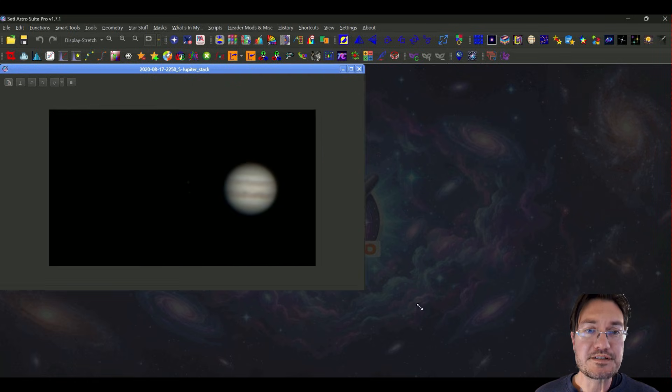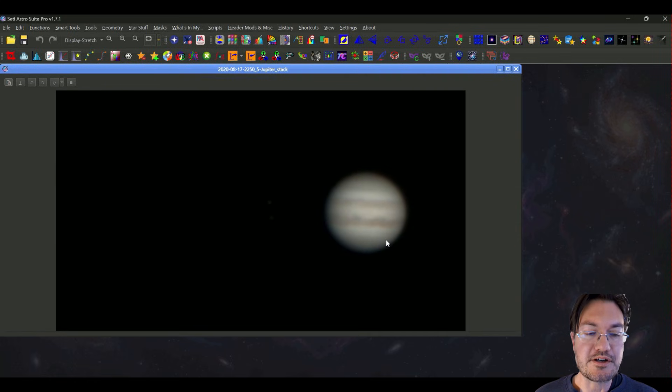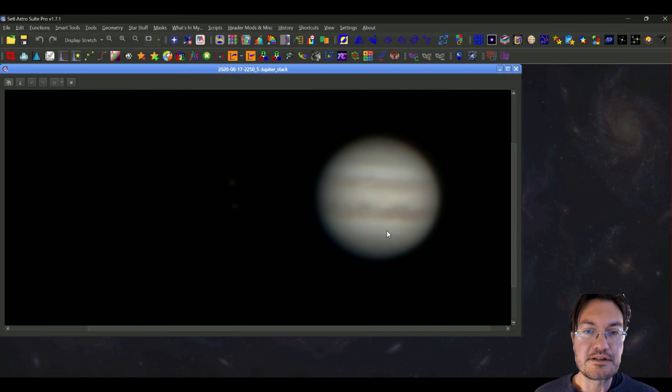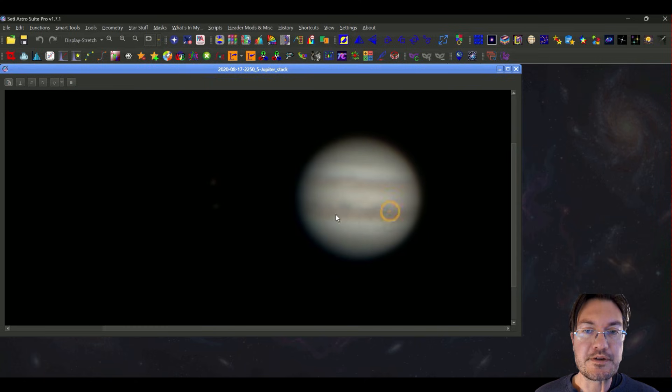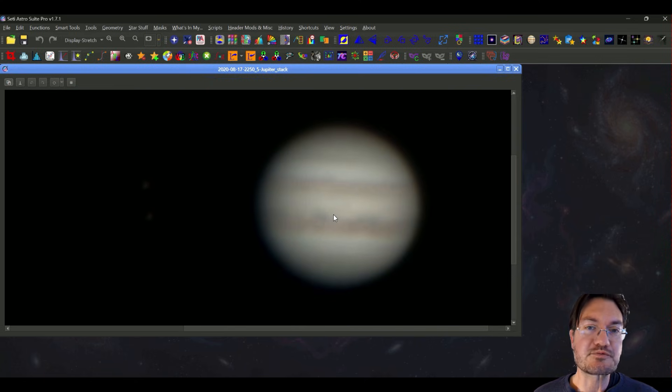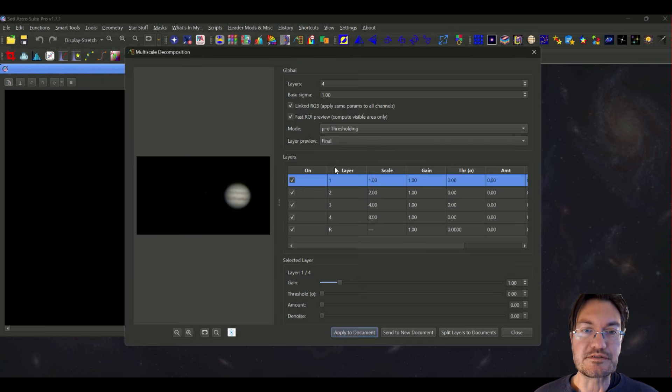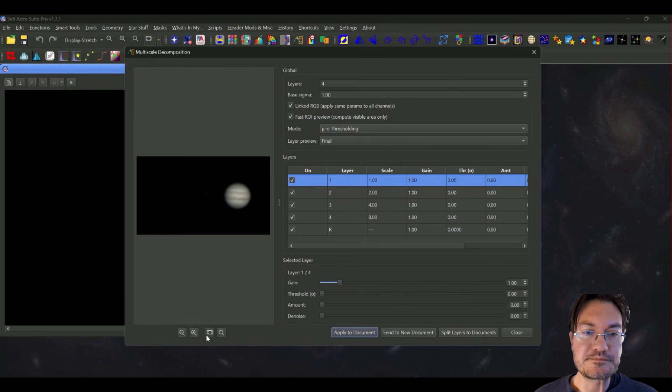So this is going to be our first Jupiter. This is actually the same Jupiter data you saw last time. So we'll just do a quick process with this. This is really just to show that new blink feature for you. I'm going to go ahead and open our multi-scale decomposition.